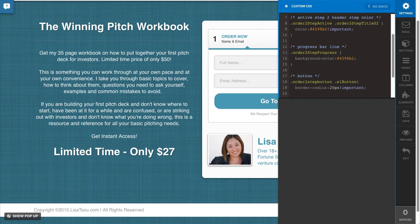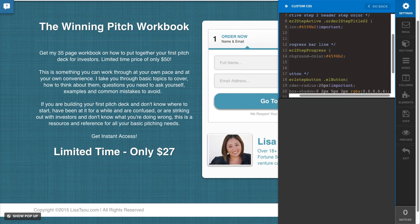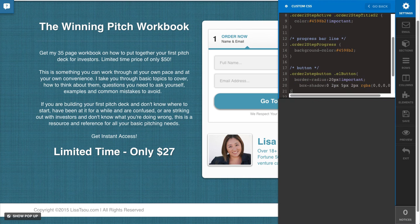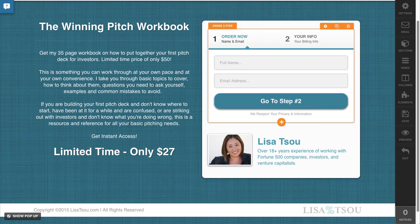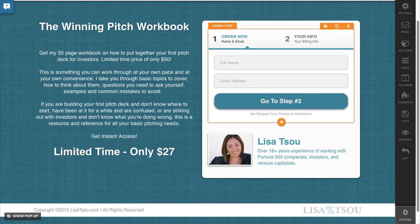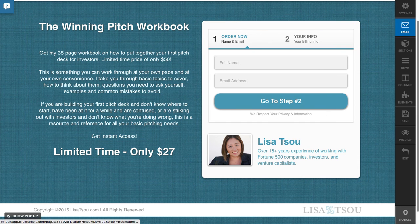You know, if I wanted to add a shadow, different things like that. So I can customize that button there.